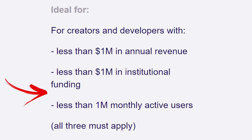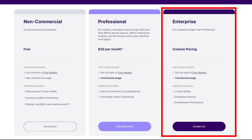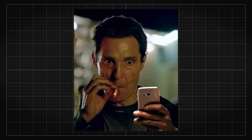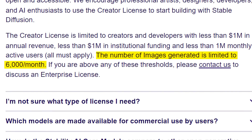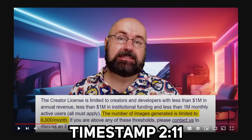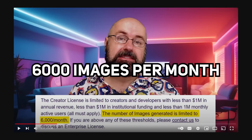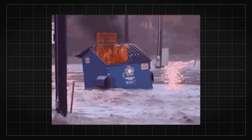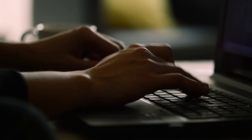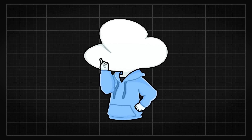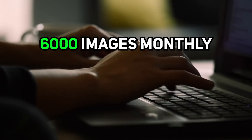The $20 a month creator license only applies to you under certain conditions, and if you go over any of these conditions, you will need to inquire for an enterprise license. The part that is certainly the most controversial is that if you scroll down and look at the FAQs, there's a term saying the number of images generated is limited to 6,000 images per month with a creator license. In Olivia's video, he took this as you are allowed to generate 6,000 images per month. And with the bad state SD3 is in, that means you are basically limited to 200 images per day — a quick batch prompt testing easily goes over 100 in the blink of an eye.